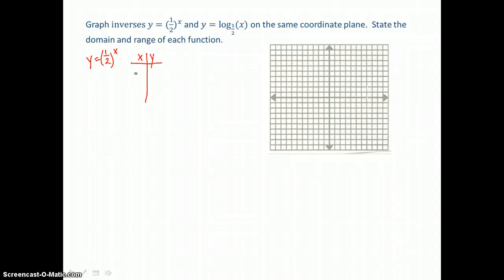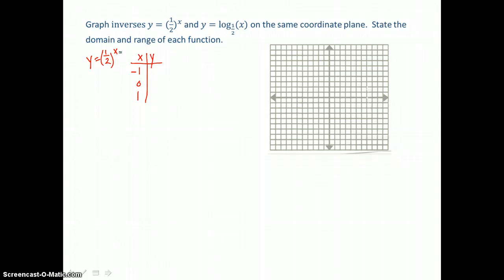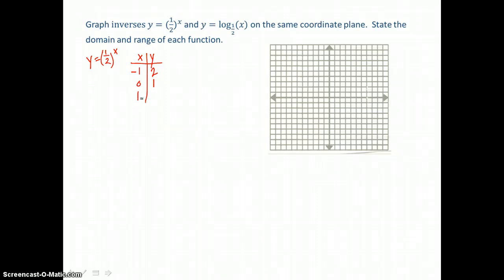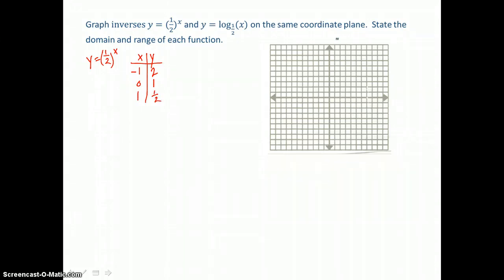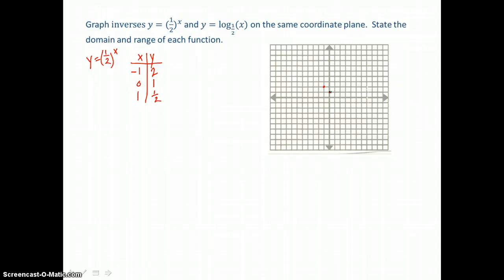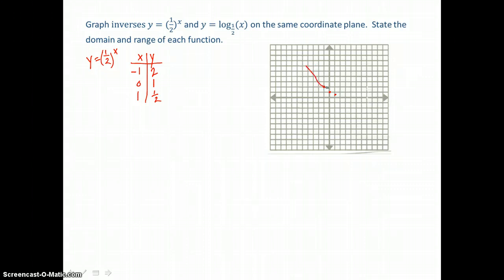I want to find key points on that curve, so I'll let x equal negative 1, 0, and 1. When x is negative 1, one-half to the negative first power equals 2 to the positive first power, or just 2. When x equals 0, one-half to the 0 power is 1, because anything to the 0 power is 1. When x equals 1, one-half to the first power is one-half. I'll graph these points: (−1, 2), (0, 1) as the y-intercept, and (1, one-half). The exponential decay curve falls through those points and follows its asymptote, the x-axis.